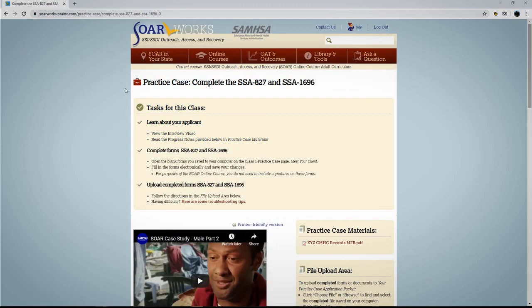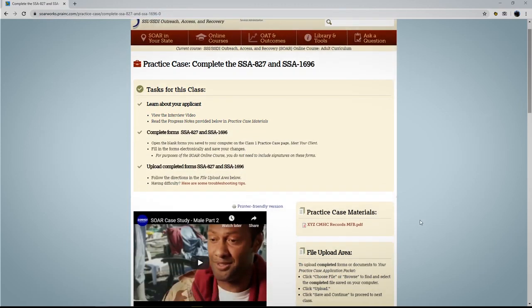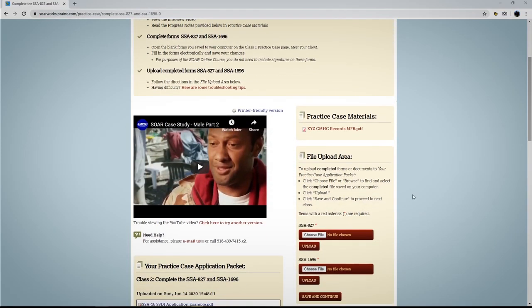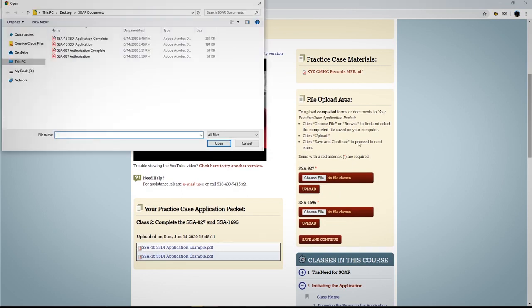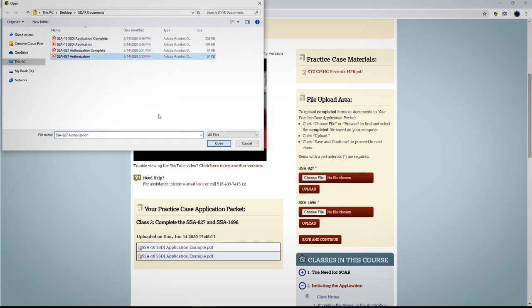The practice case pages will prompt you when it is time to complete and upload each form. To upload, click Browse or Choose File to find and select the completed form, then click Upload.